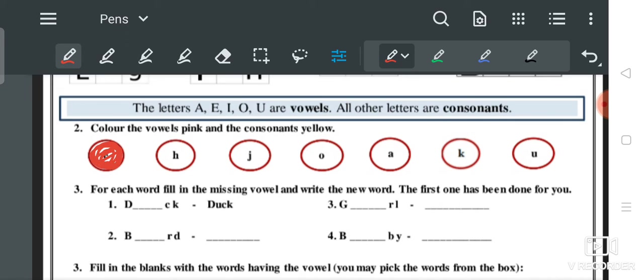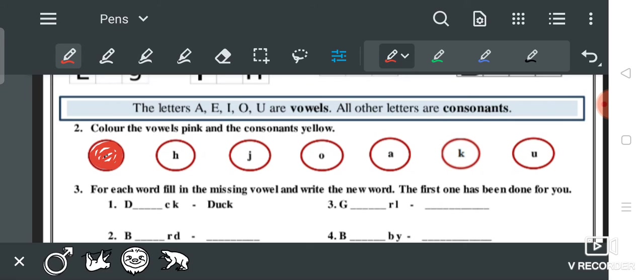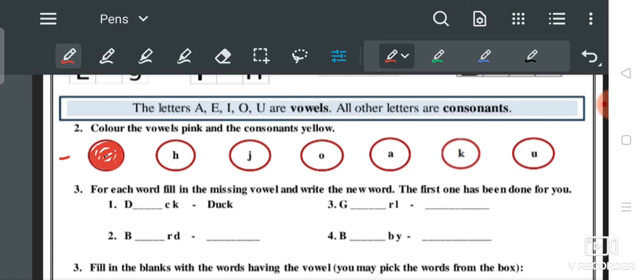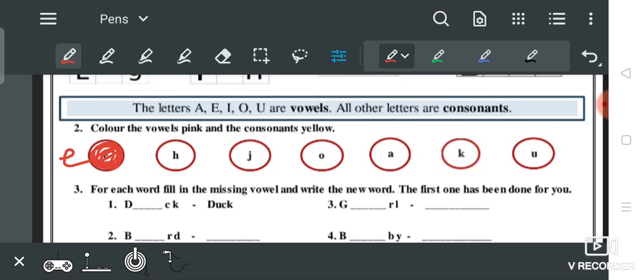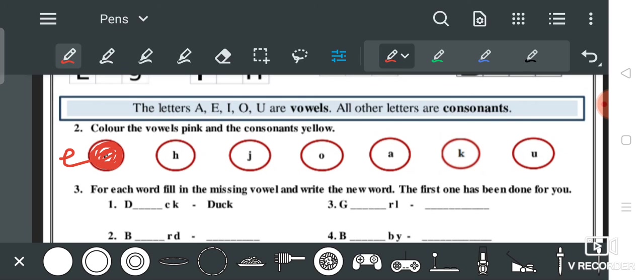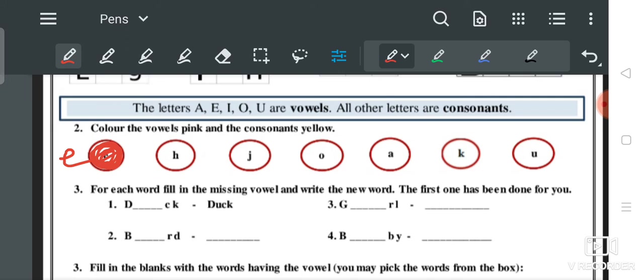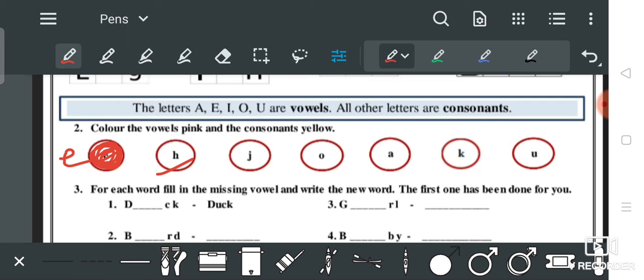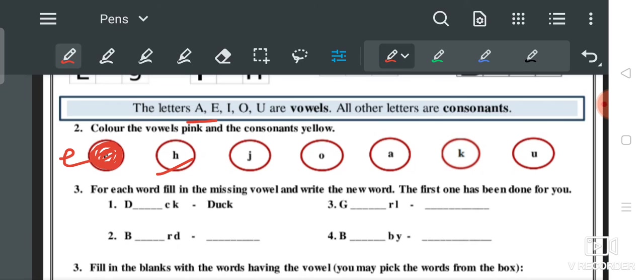पहले vowels को pink color करेंगे और consonants को yellow color करेंगे। Next — 'E' is a vowel. Vowels are only A, E, I, O, U — these five letters.